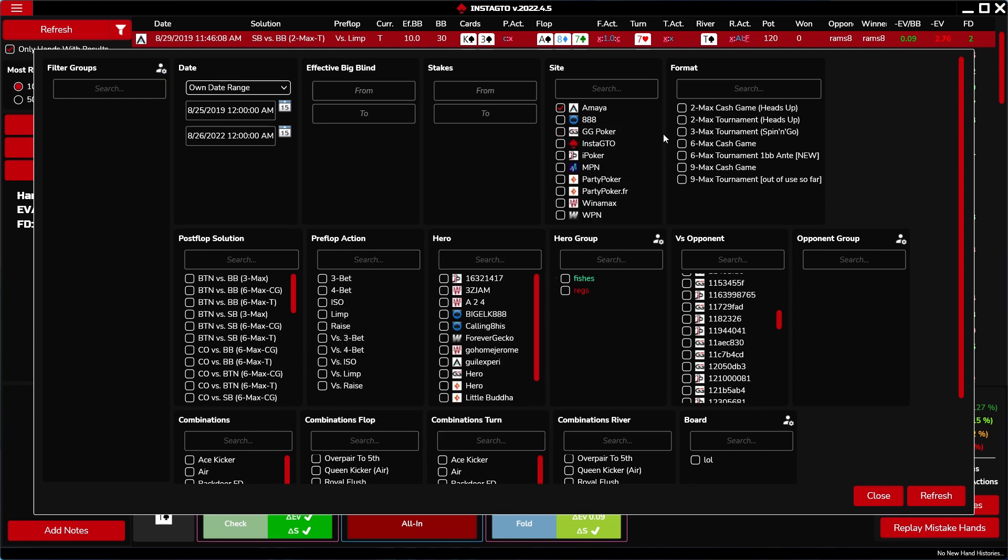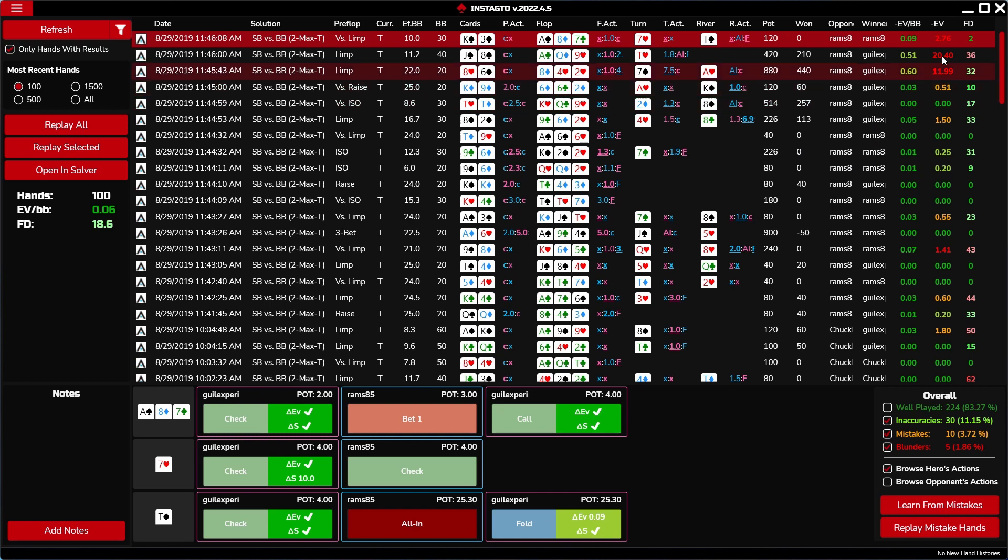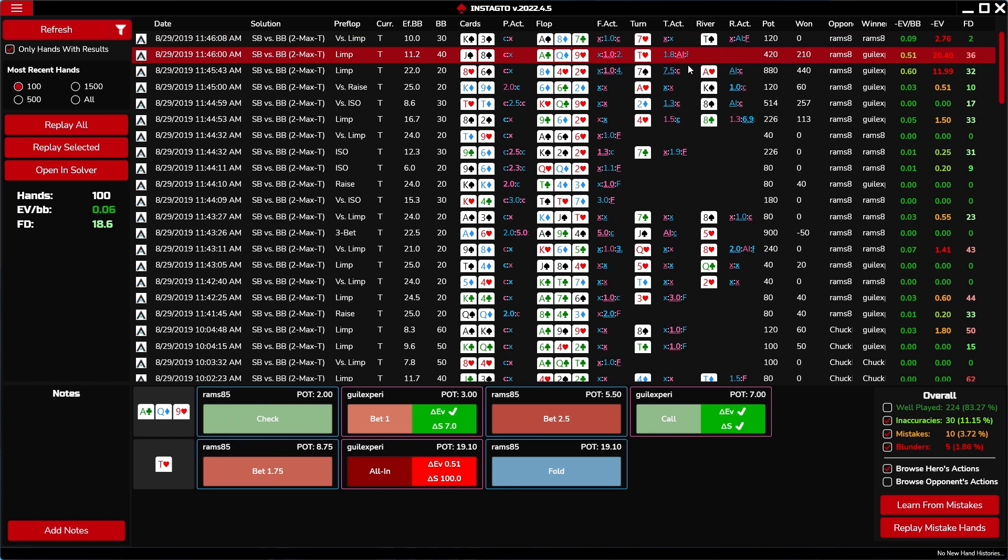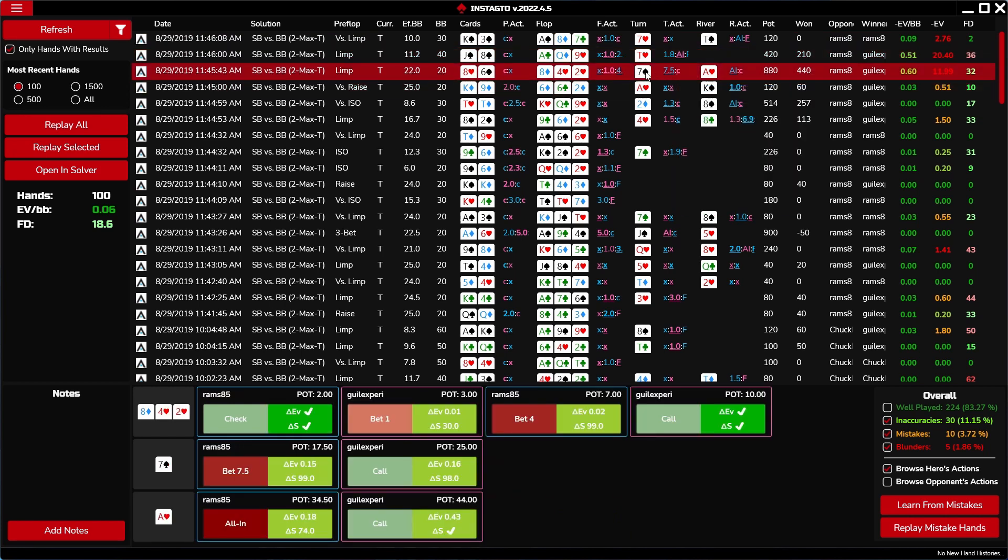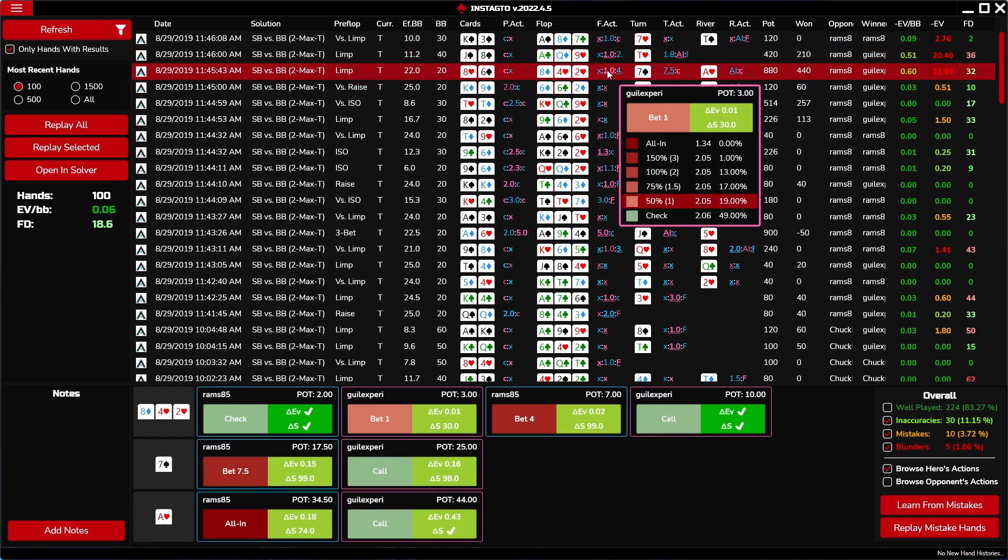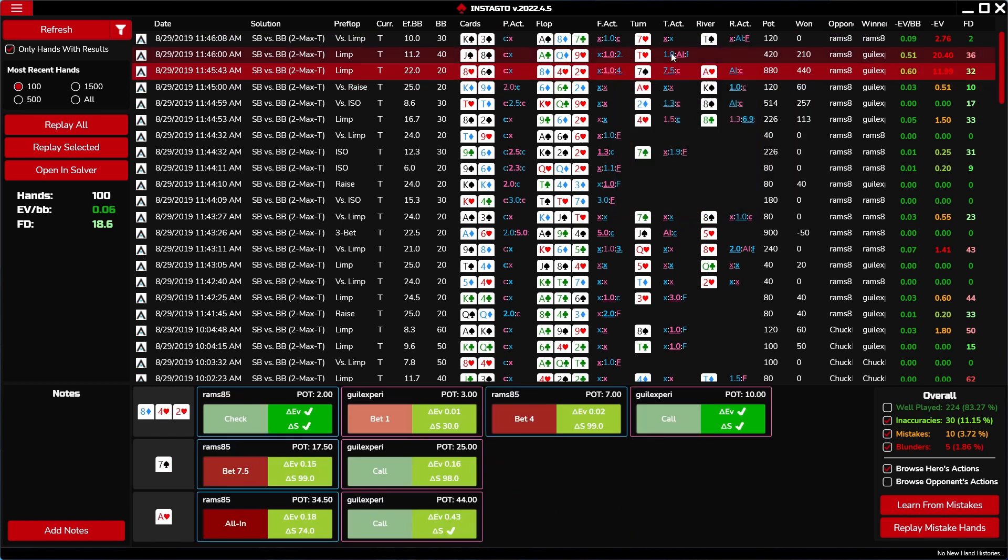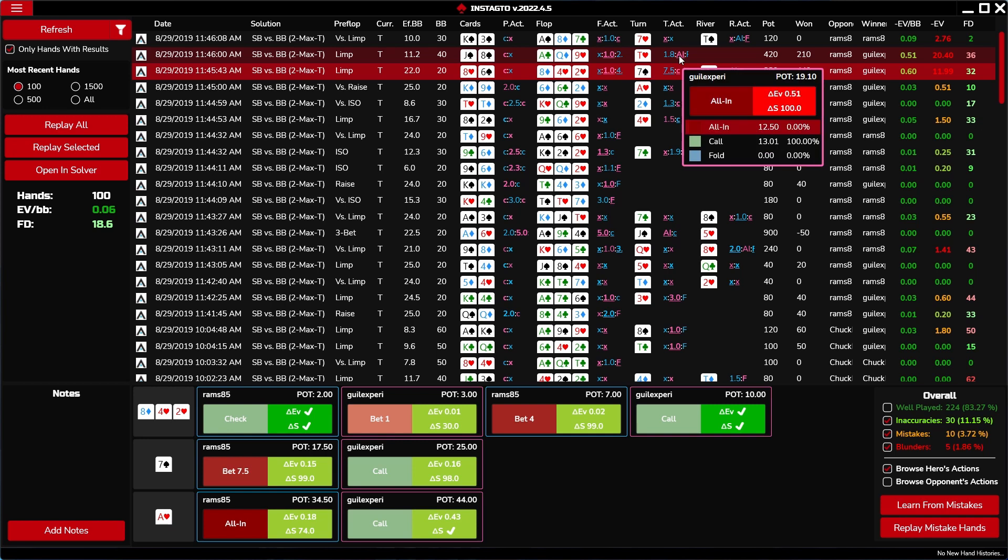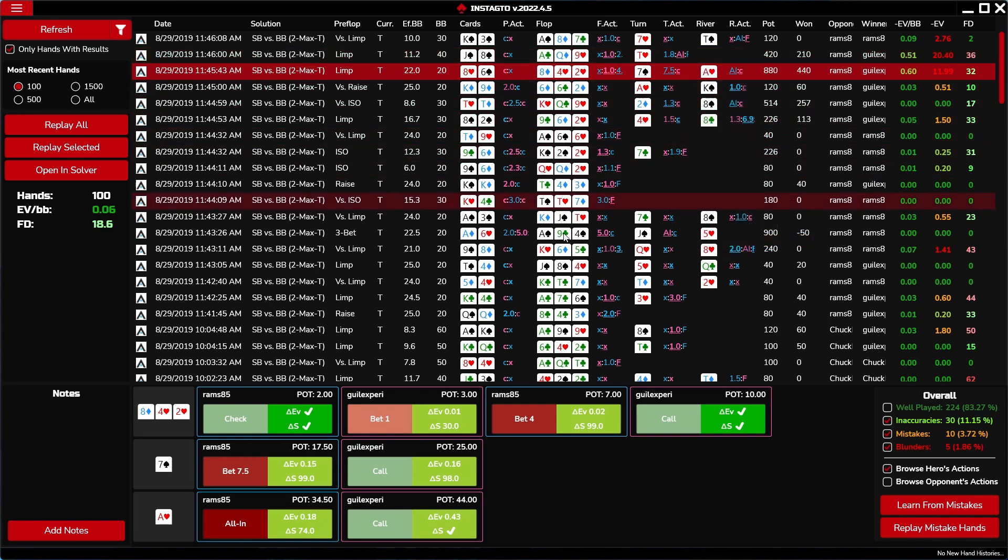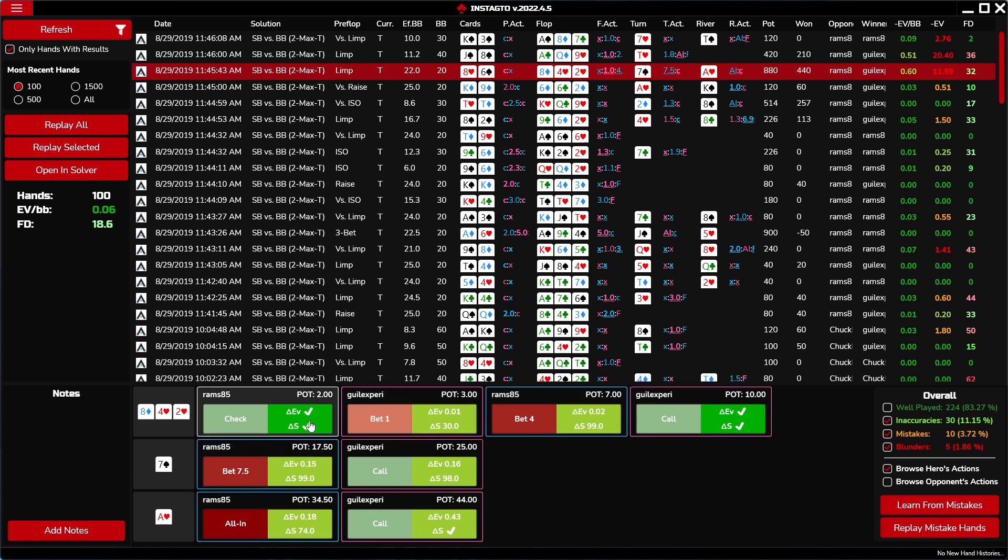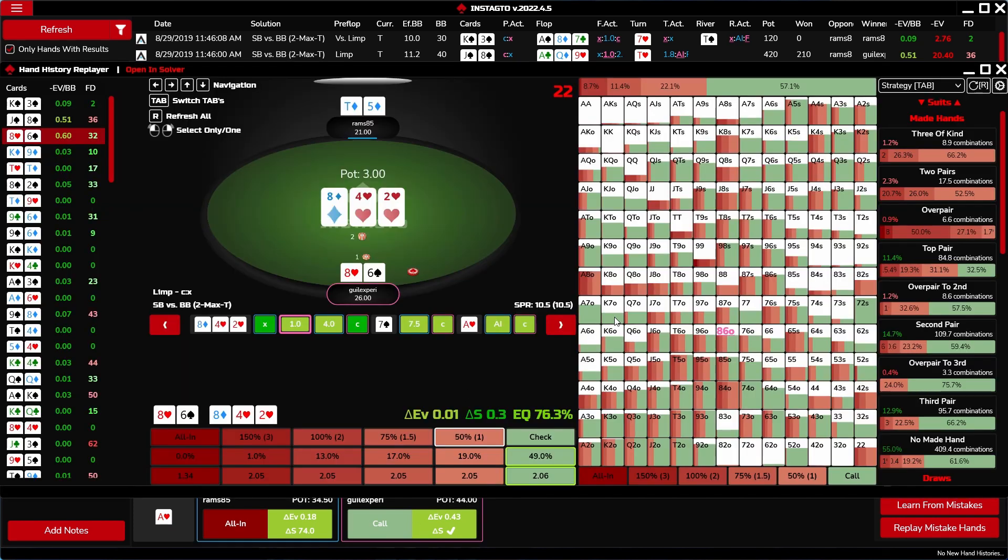The hand chart displays your imported hands, cards, actions, and other details, including the frequency difference and the EV difference. By positioning your mouse on the underlined actions, you can view the possible and selected actions. The grid below the hand chart shows you your actions and the strategy of your game. By clicking on the individual action, you display it in the replayer.